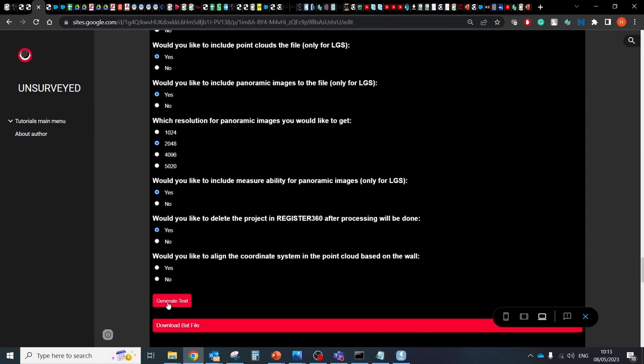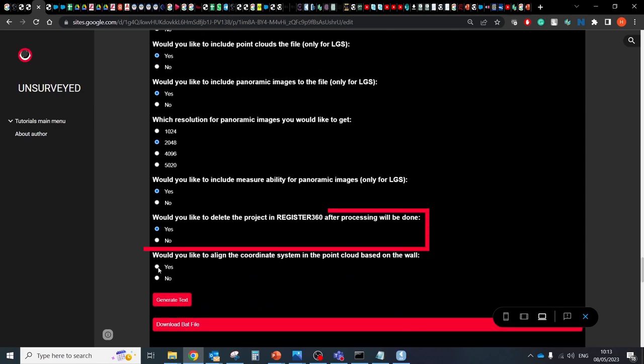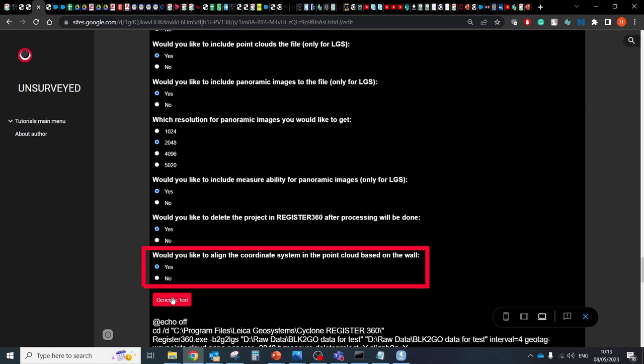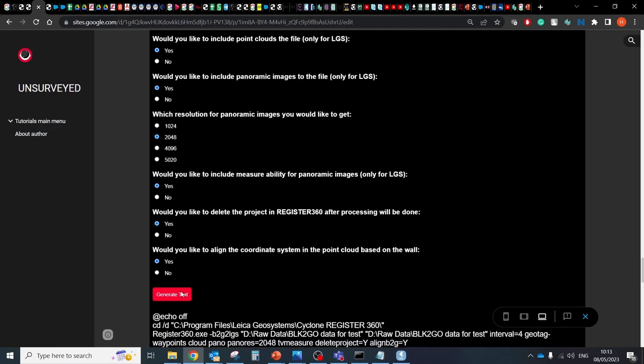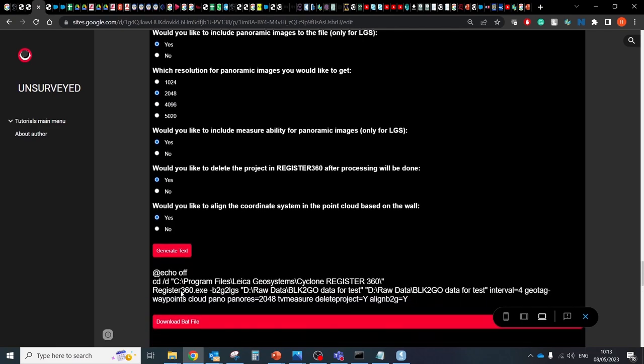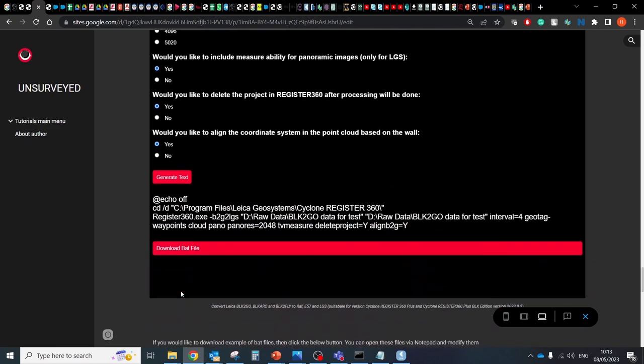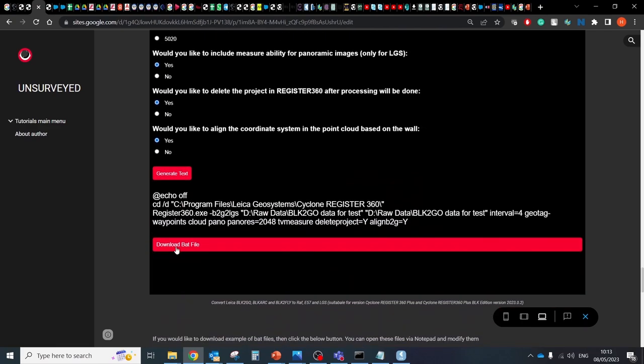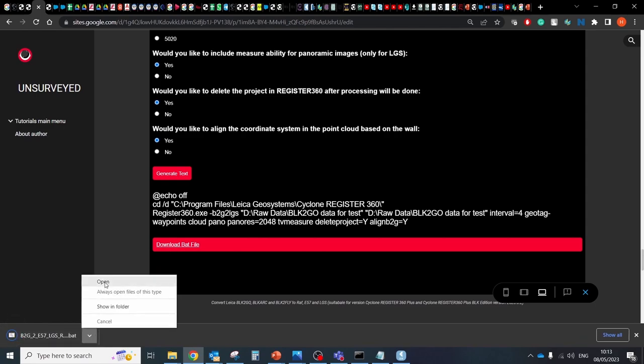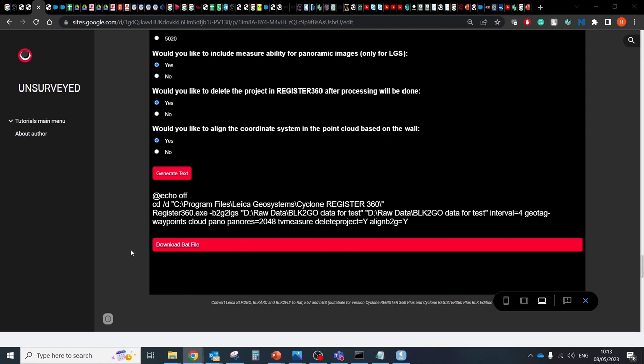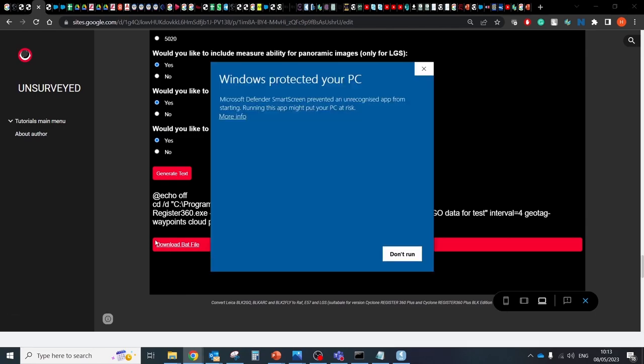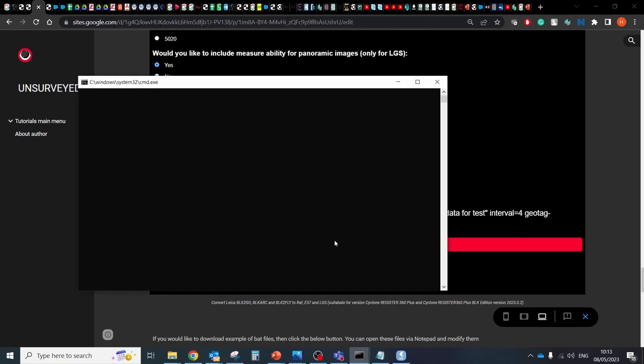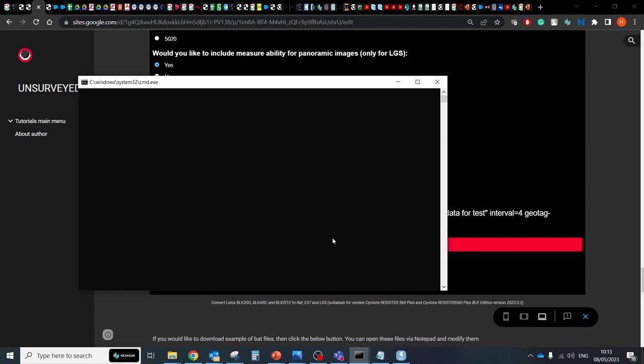Delete project in Register360 after processing will be done. And align coordinate system for point cloud based on the longest wall in your scene. As in a previous example, as a final result, you can generate text which you should insert to your command line or you can generate BAT file and download it. If you double click on it, the process will start automatically.